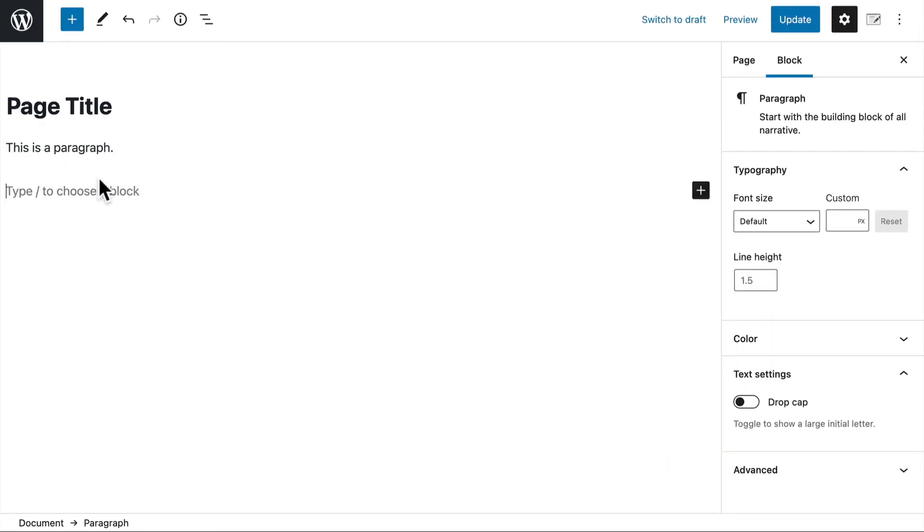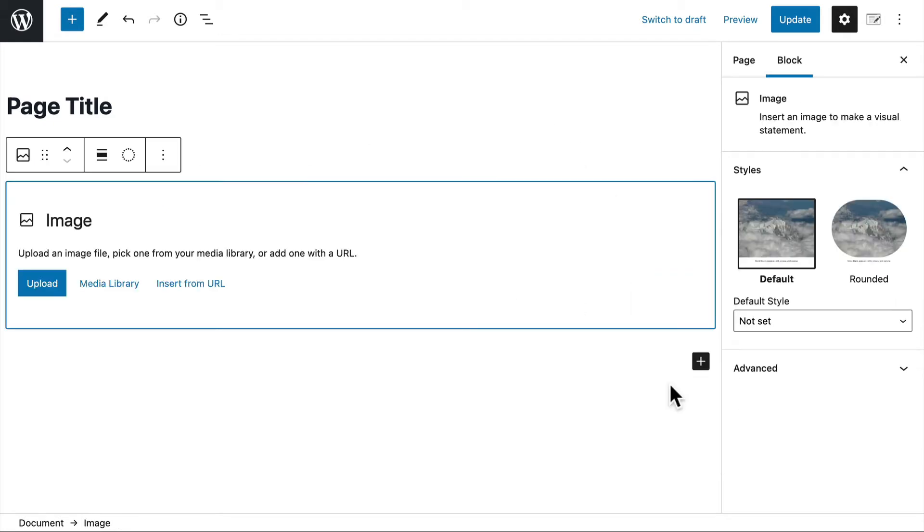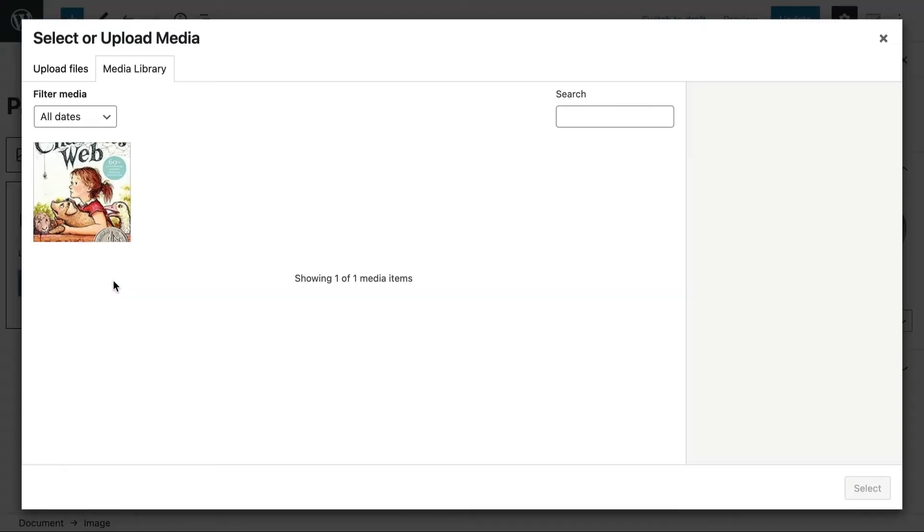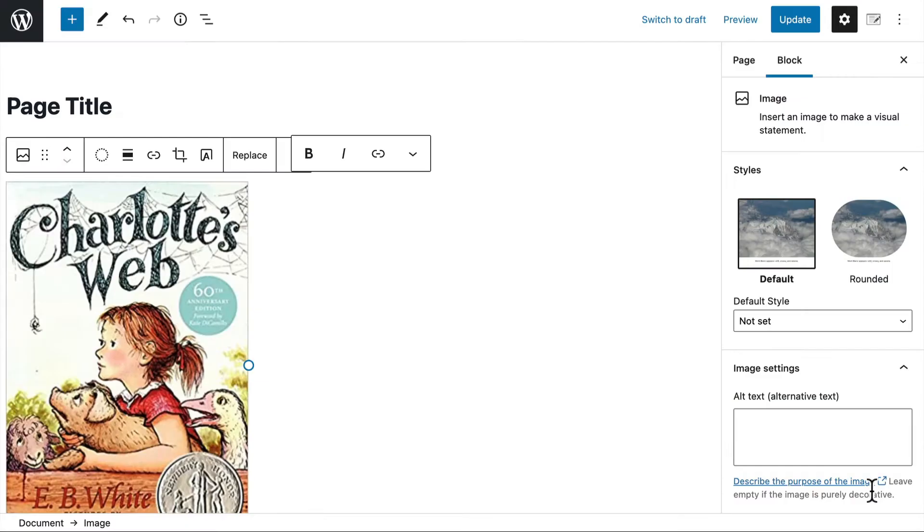Another common one is an image. So I hit this little plus and I click image. And I can either upload or choose from the media library or insert from URL. I'm going to use media library and I have a book cover here. So we're going to choose that.